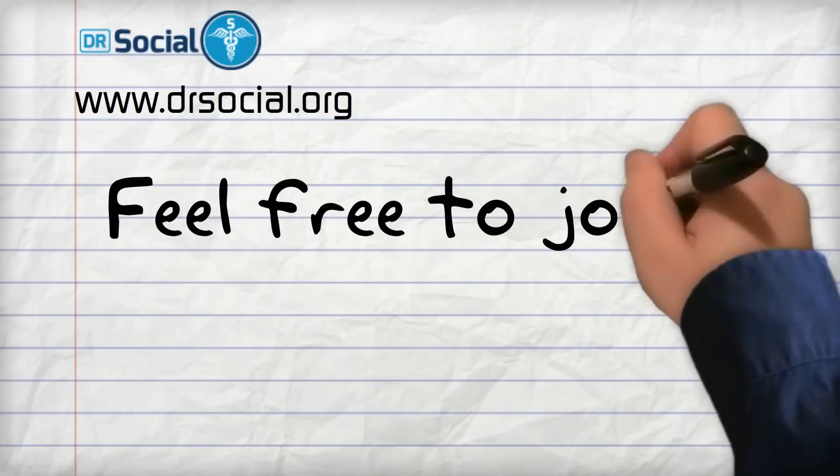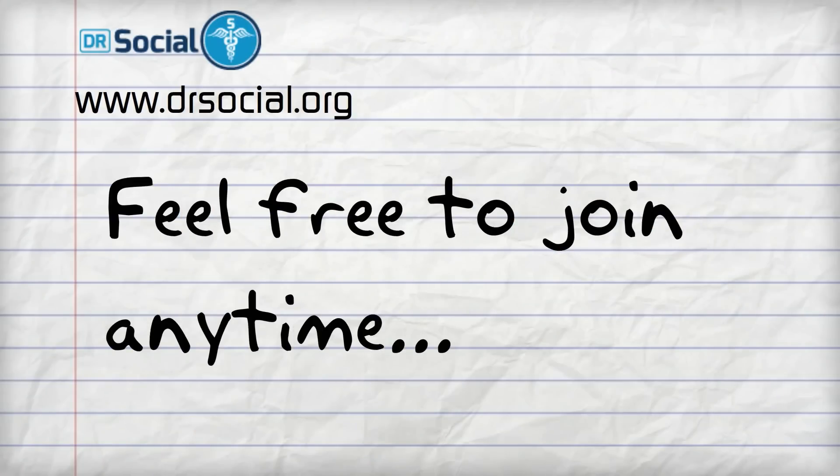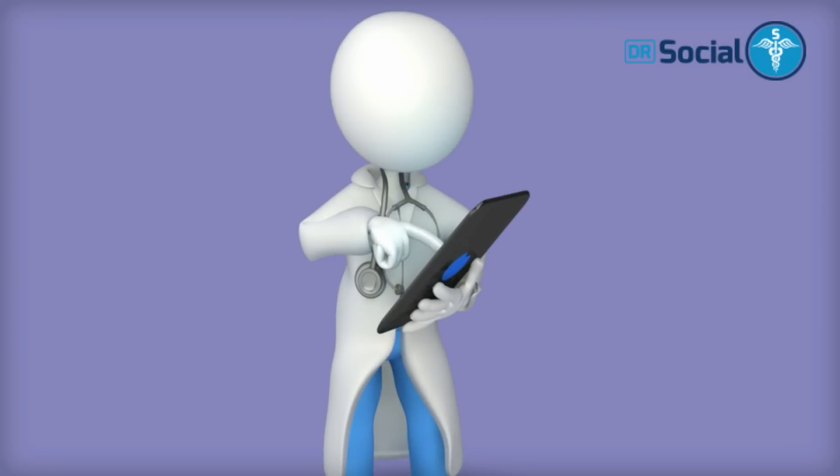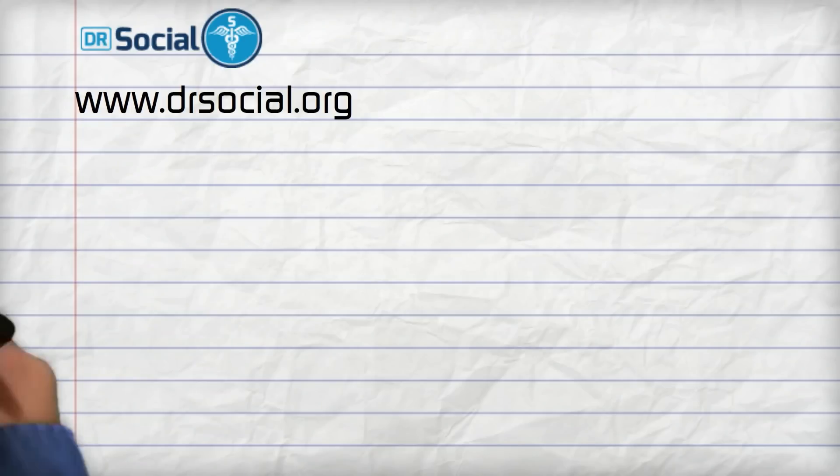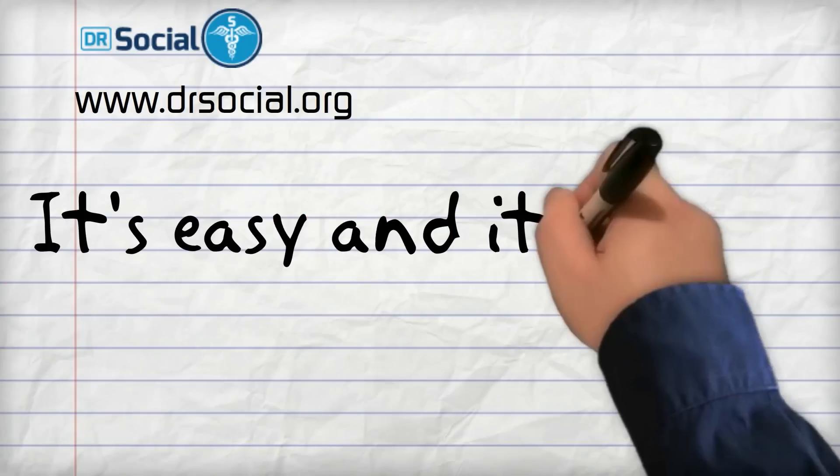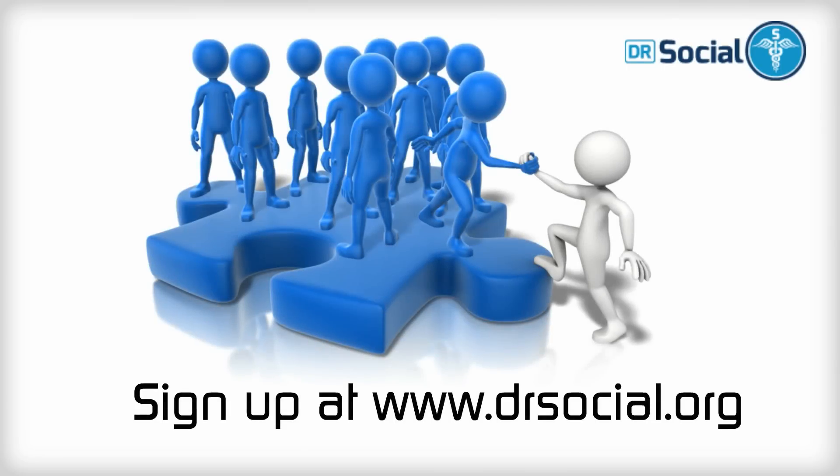Feel free to join anytime to better your work and expand our community. Simply sign in and follow the registration instructions. More importantly, it is easy and it is free. Join our community and take part in a transformation in health care.